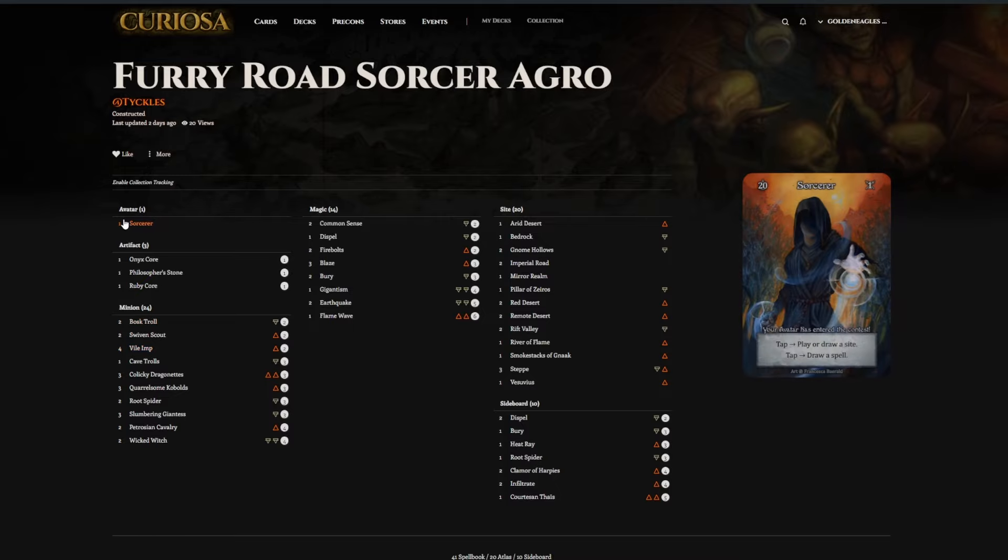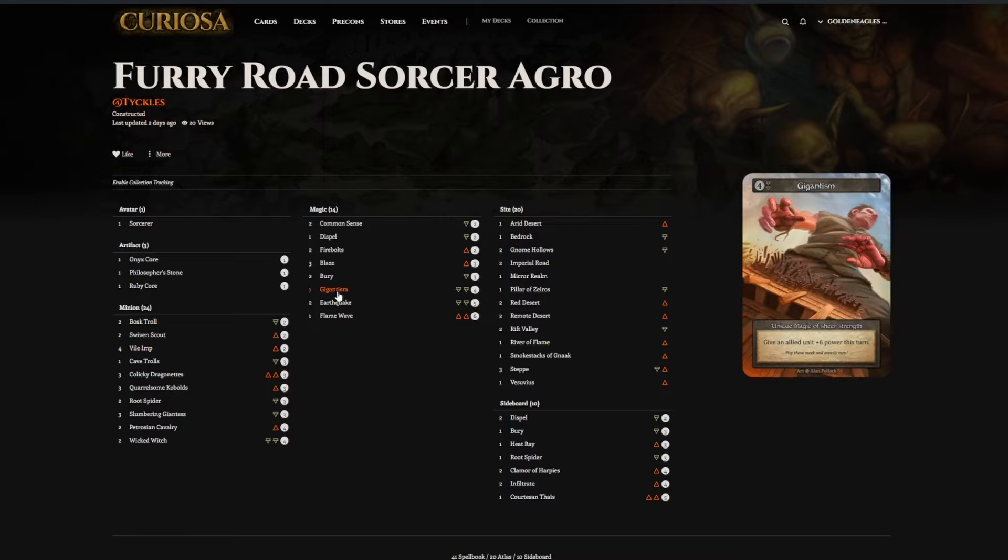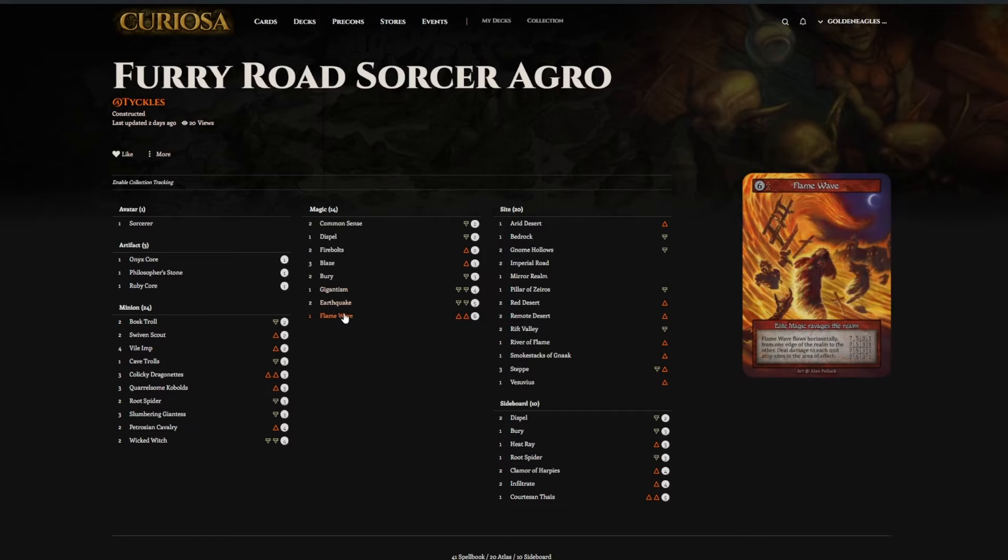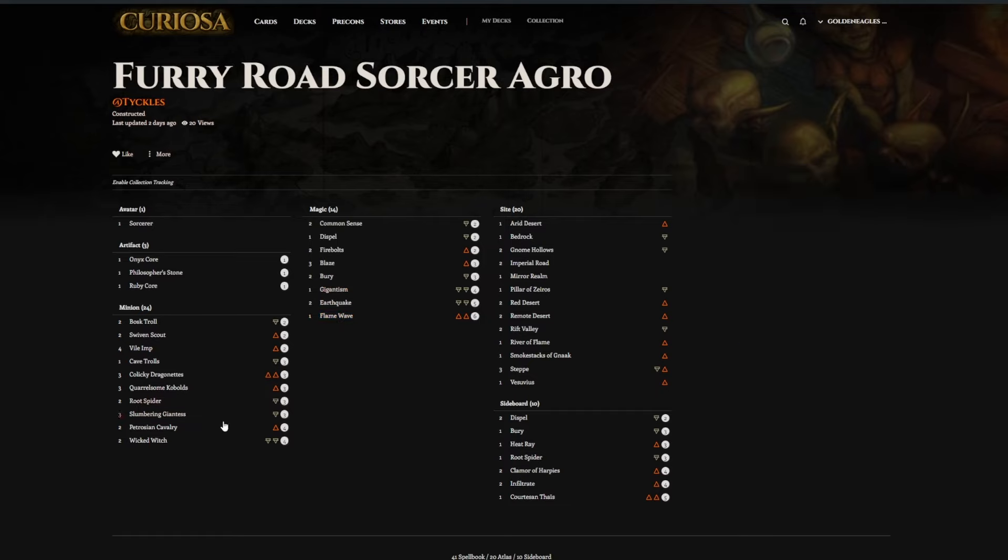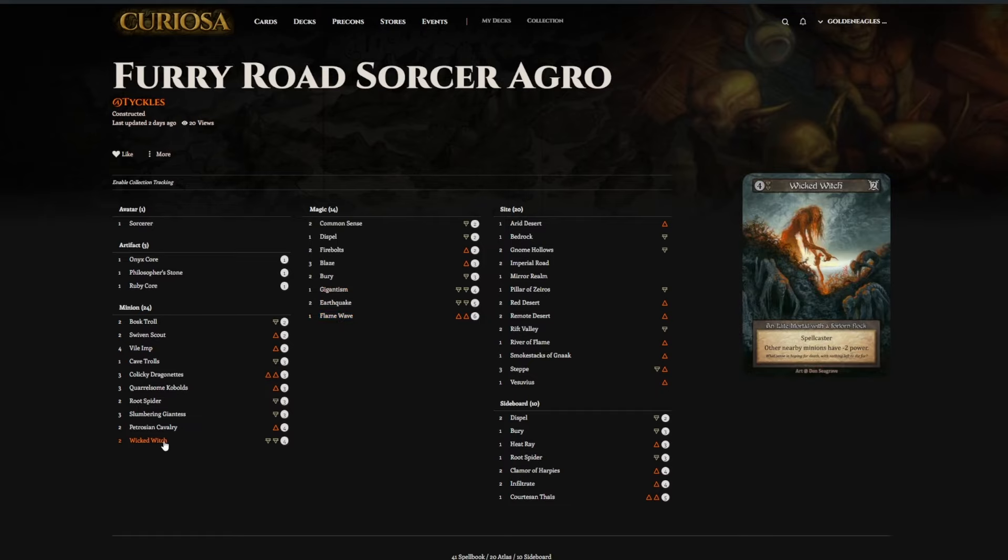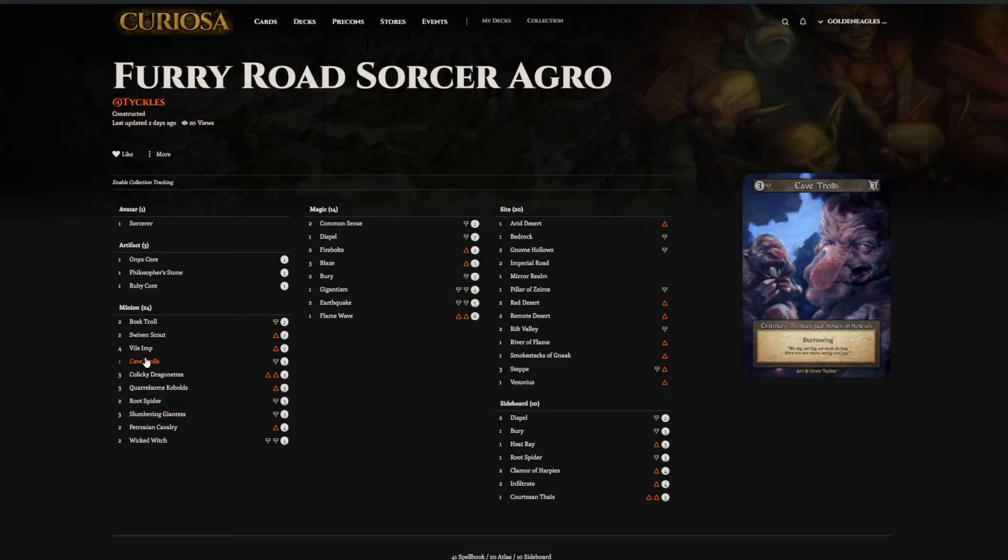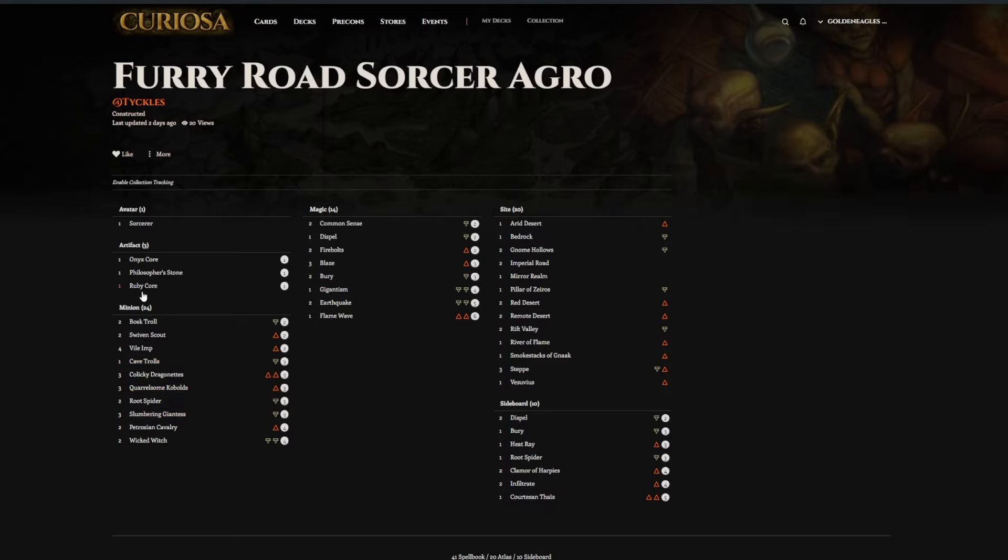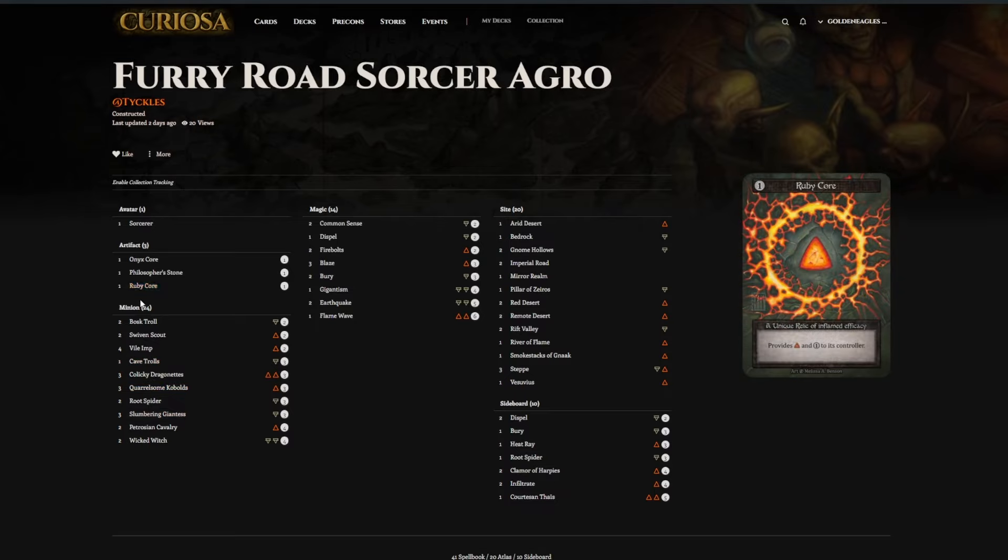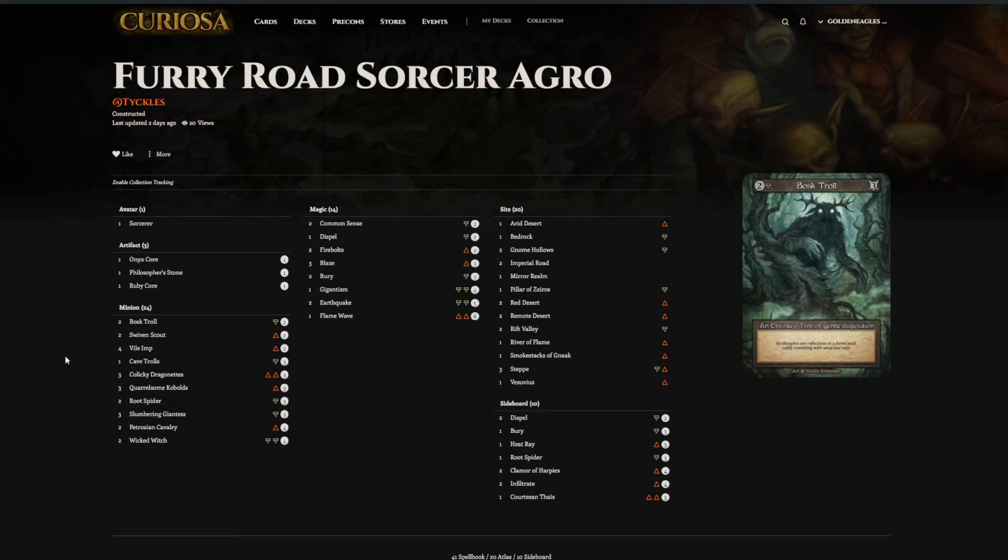I also had an event this Saturday in Cincinnati, Ohio. There was about 16 people there. The winning list was an Enchantress list. If you go out to the Discord, the Sorcery League Discord, I posted some text lists there. So check that out. And thank you everybody. Thanks for watching.